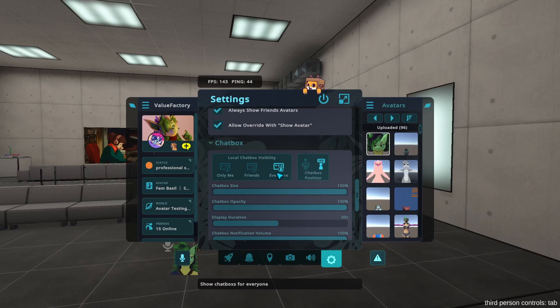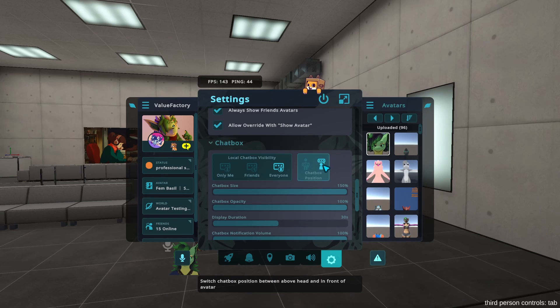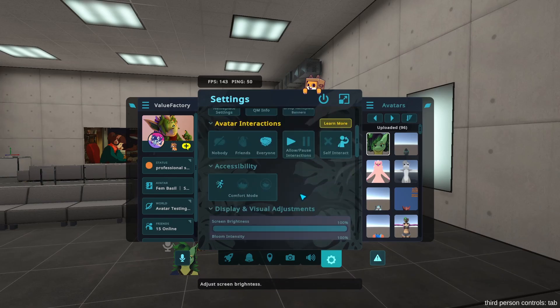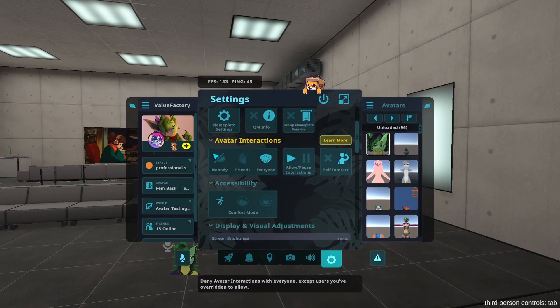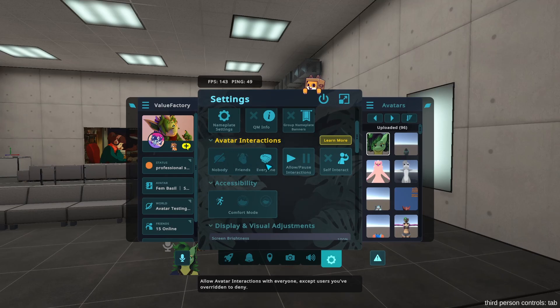You also need to have avatar interactions turned on for other people to be able to interact with you, and you can change that right here. Other players who want to interact with you also need to have avatar interactions turned on.